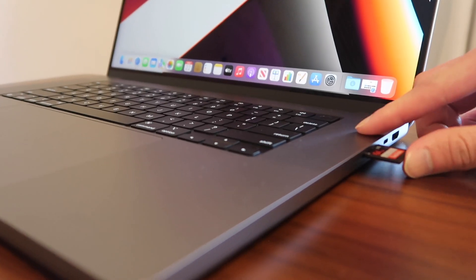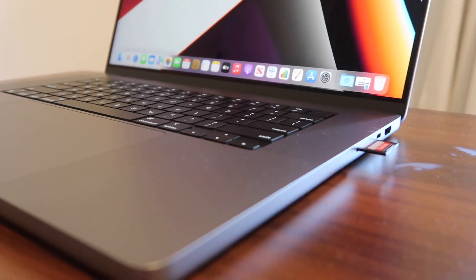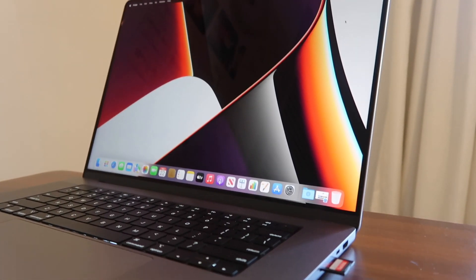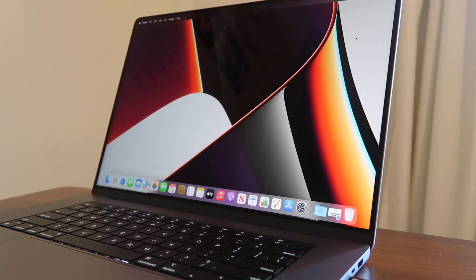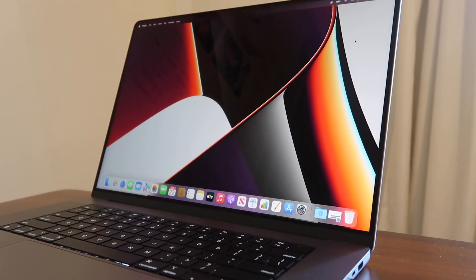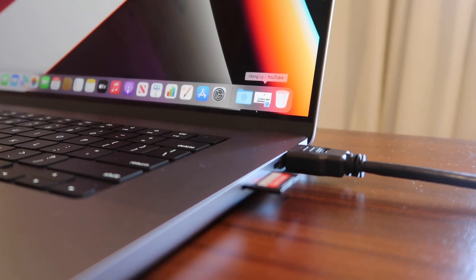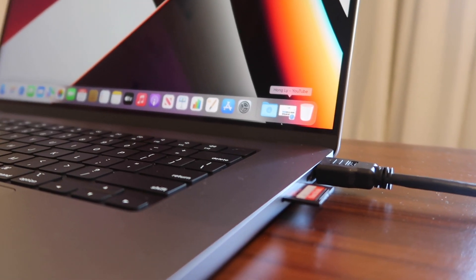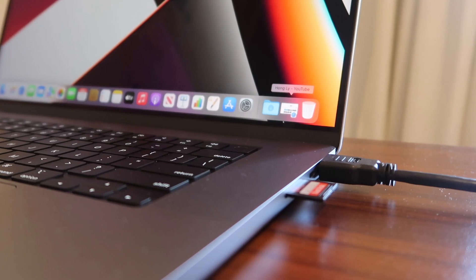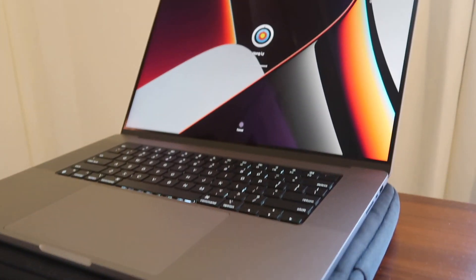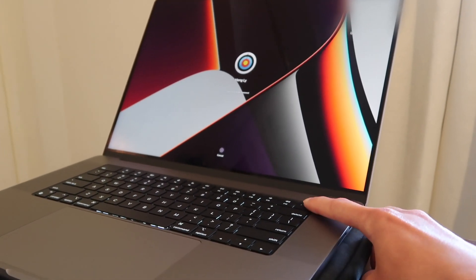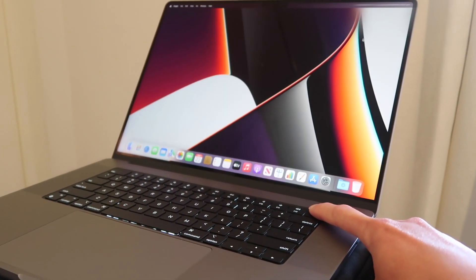I have also tried copying 3.5GB of video size and it took less than 1 minute. There are 7.7 million pixels with 254ppi on the screen of this laptop.